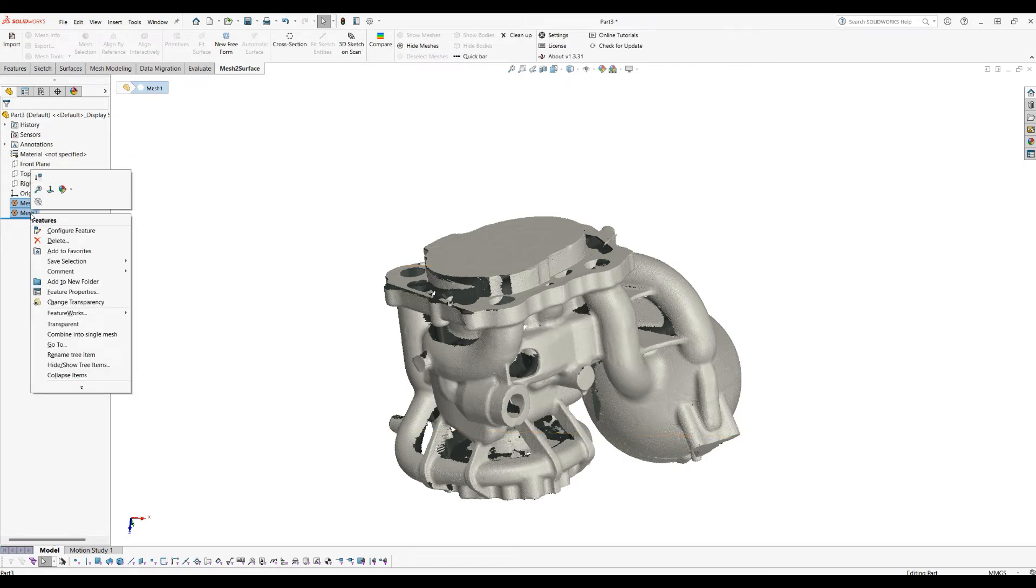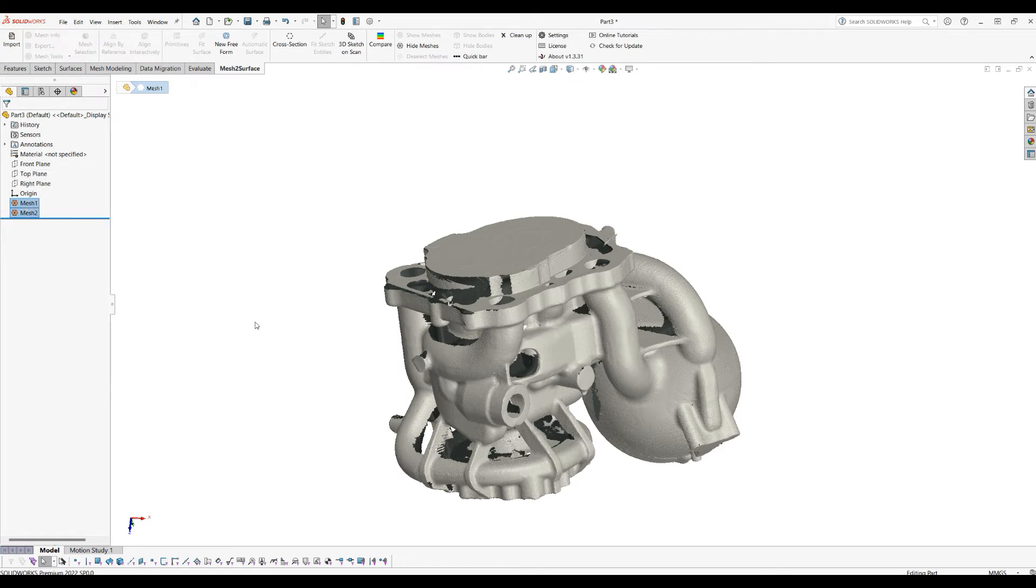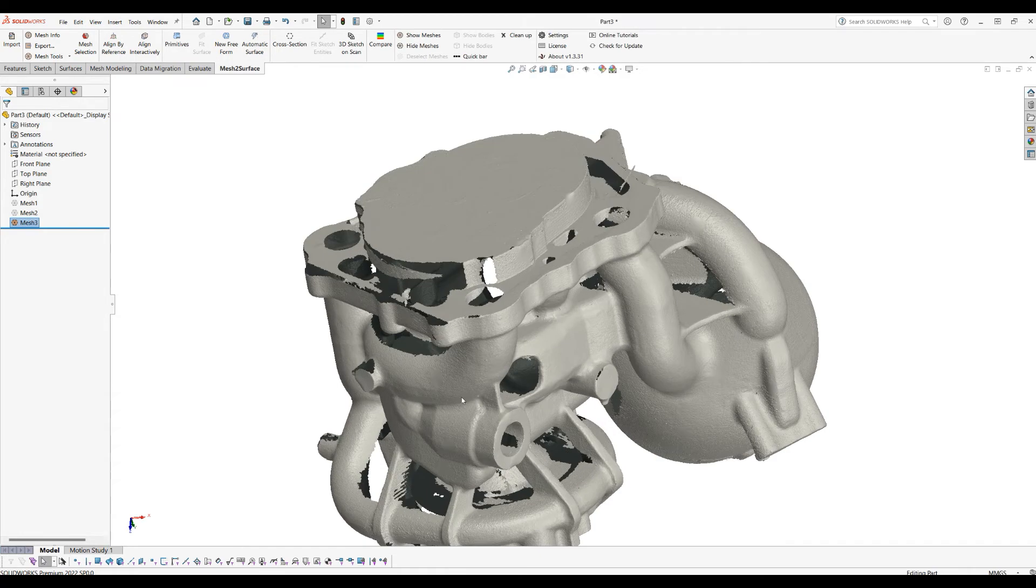Then I will right-click, and if I have more meshes selected, there is an option which allows me to combine this into a single mesh. The main idea here is that it will create only one mesh.